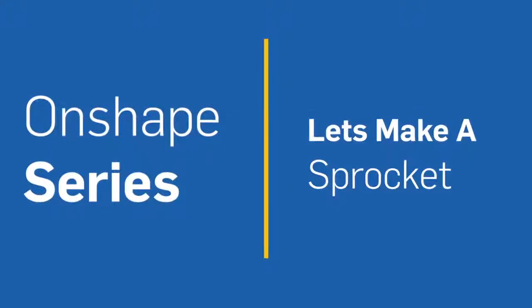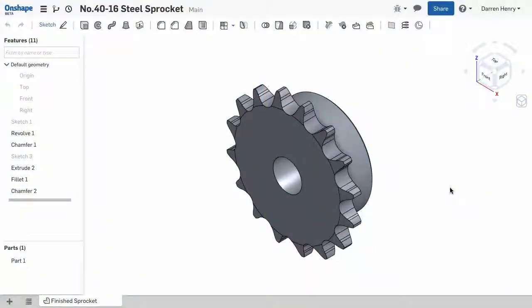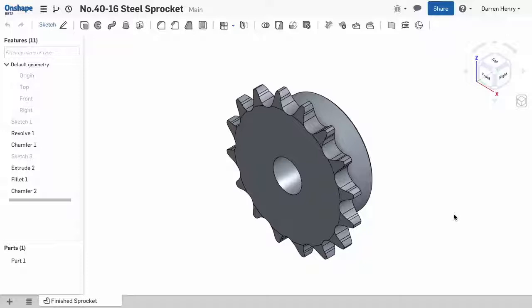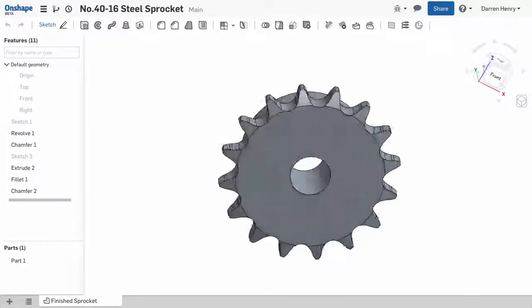In this training video, we're going to build a roller-chain sprocket. You can access the Onshape document by clicking the provided link or searching for sprocket within the Onshape public documents. A sprocket typically does not have many features, but it is a complex part to build.